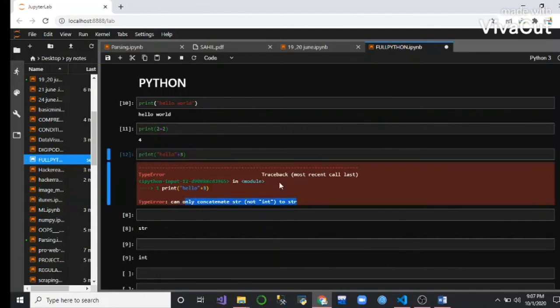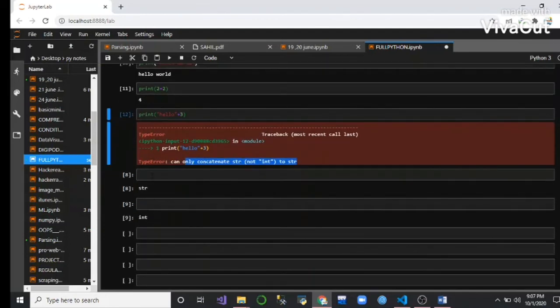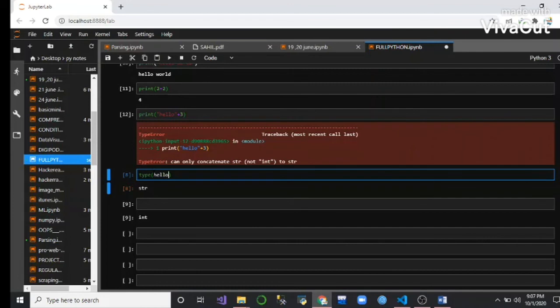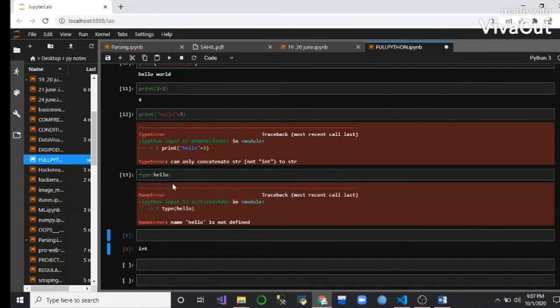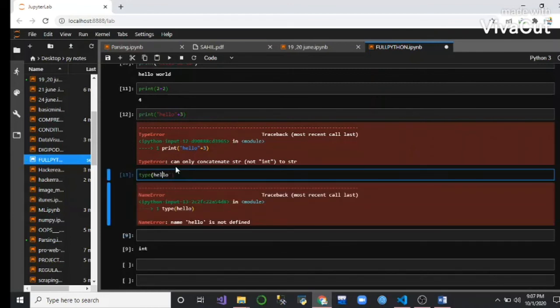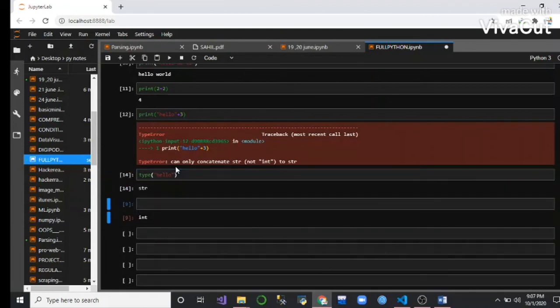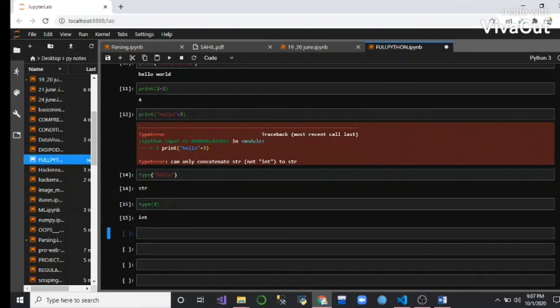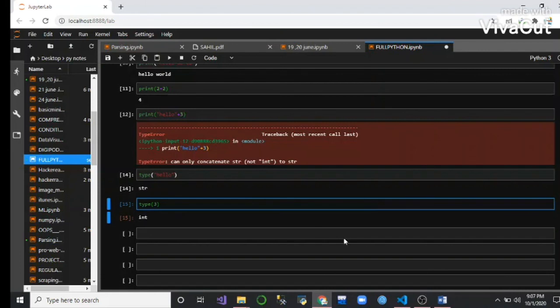integer and string cannot concatenate. Oh, my mistake - it is a str type and it is an integer type, so that's why they do not concatenate.